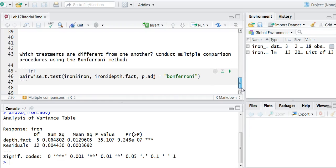My next step is that I want to find out which treatments are different from one another. If I look at my ANOVA table, I found that there was a significant effect.